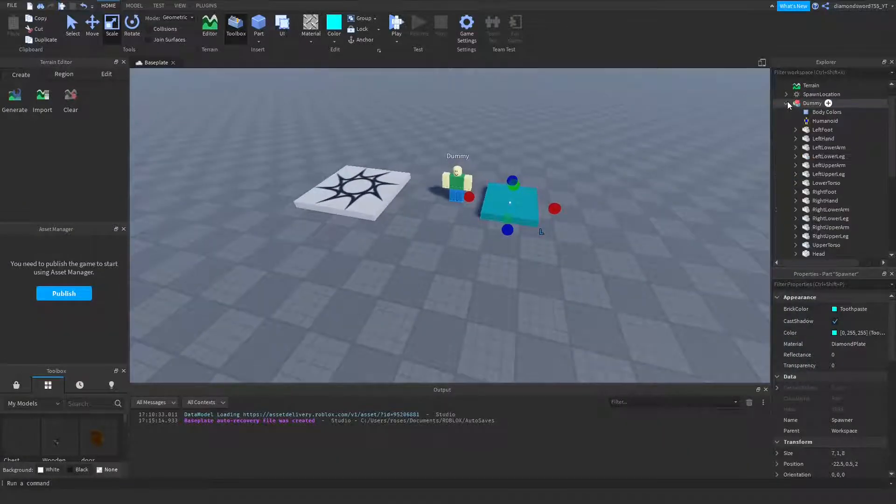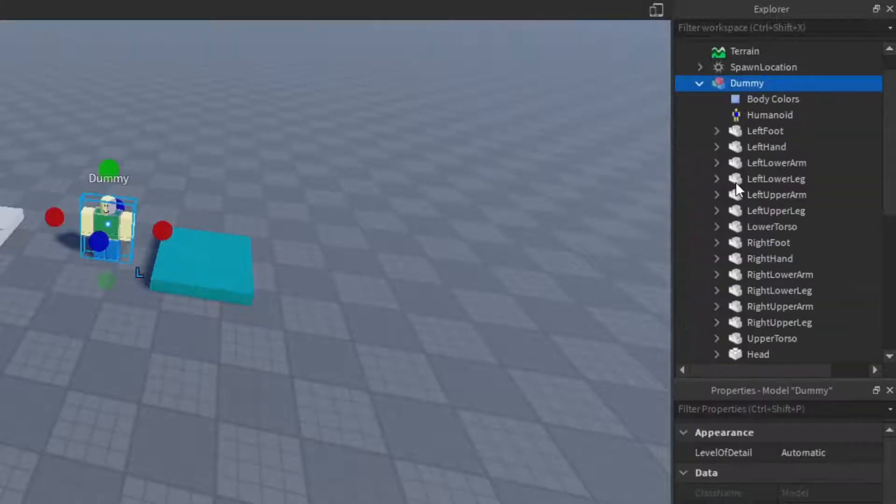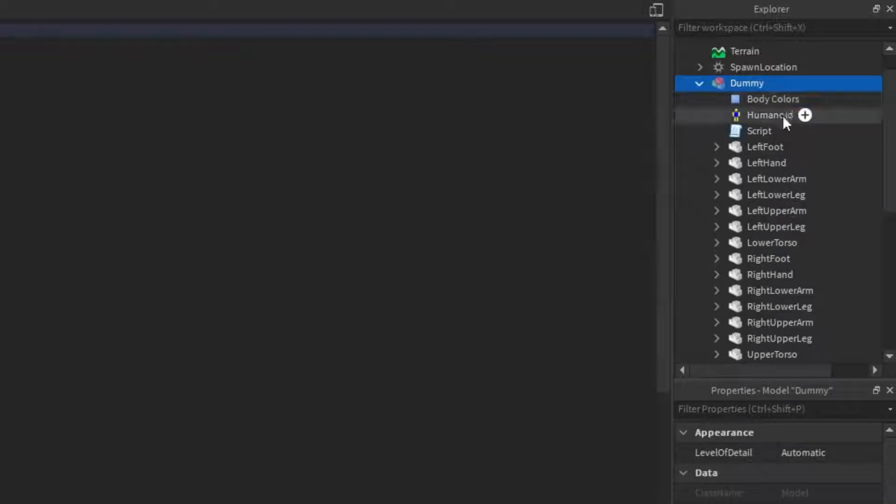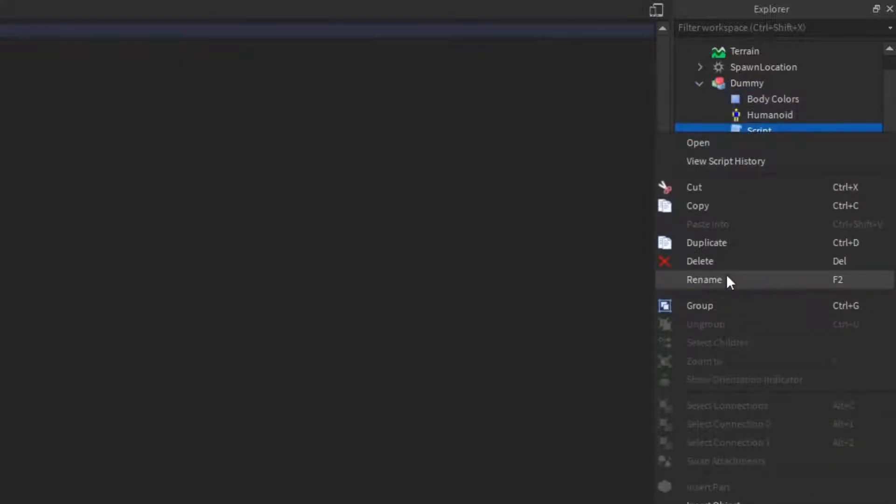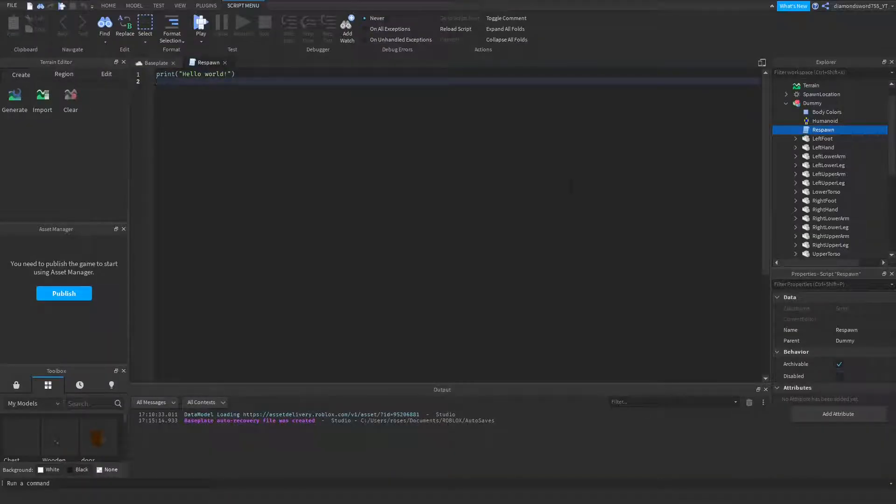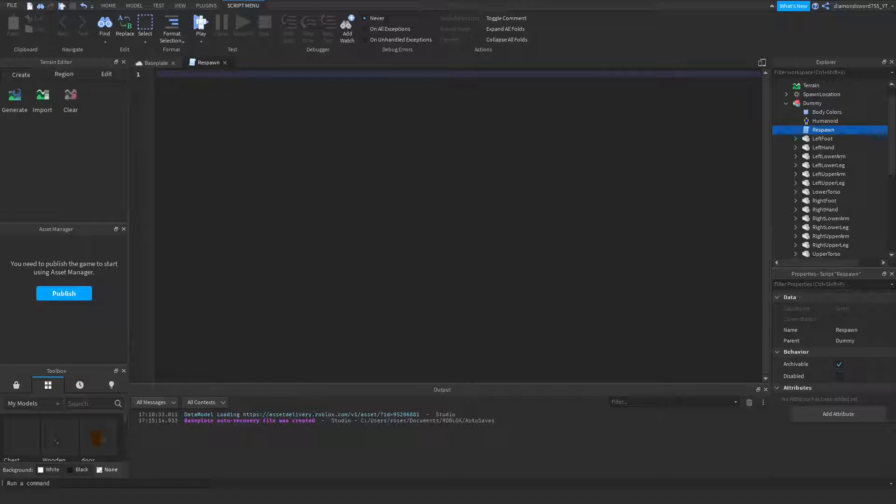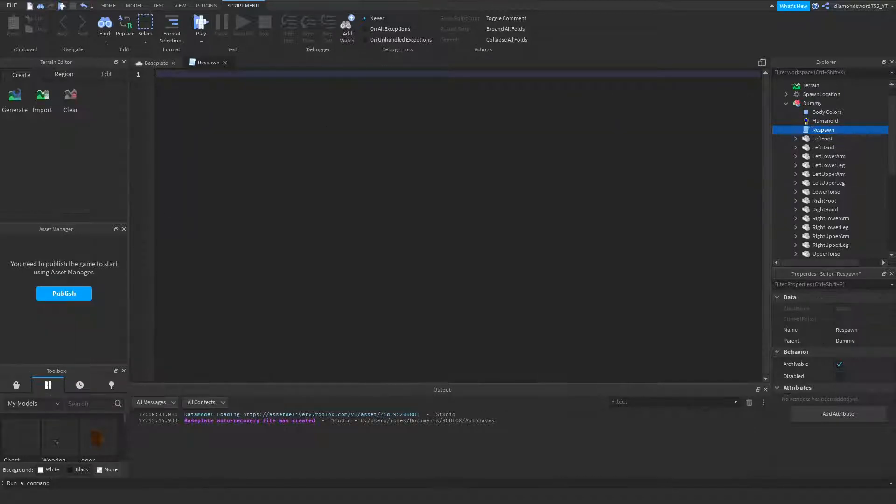And in the dummy, we can go ahead and add in a script. And you can go ahead and rename it to respawn if you want. So I'm going to go ahead and get to scripting, and then I'll explain everything about the script after I'm done.